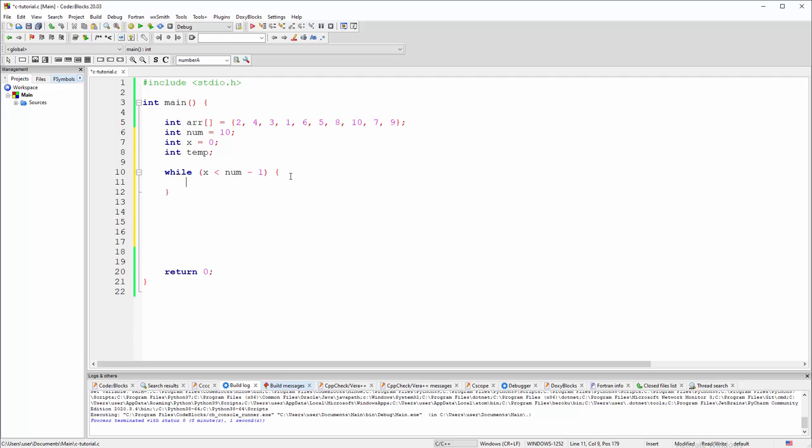After that we're gonna establish y here: integer y, that is zero. So this is for internal while loop. And again, first we must establish it and then we are going to use it inside a while loop. So this is basically the same situation as when you're working with for loops: external one and internal one.